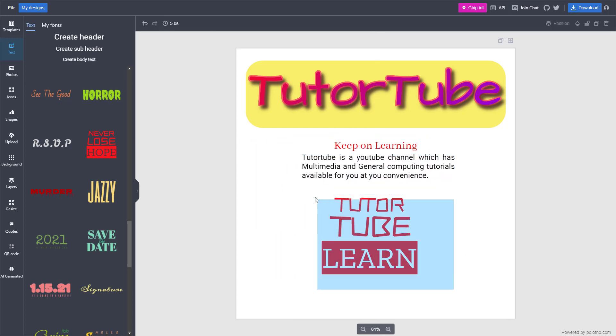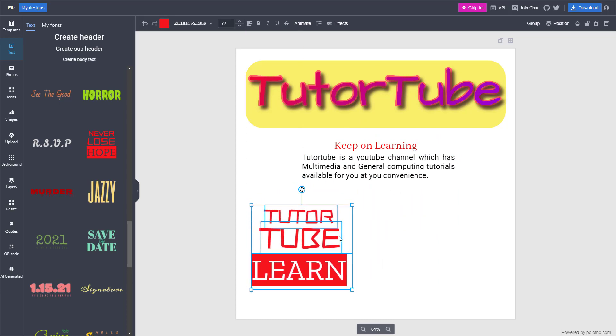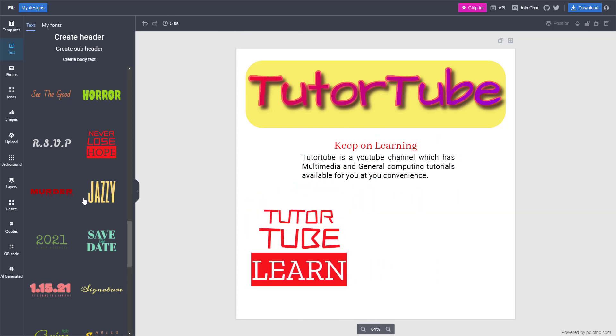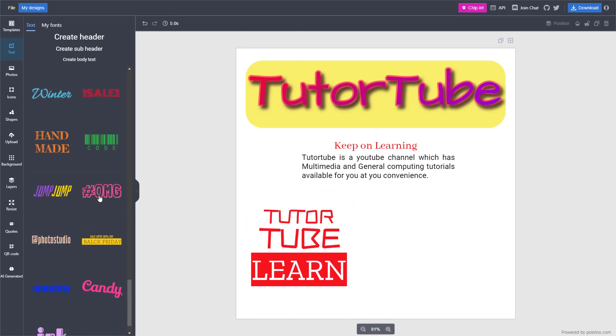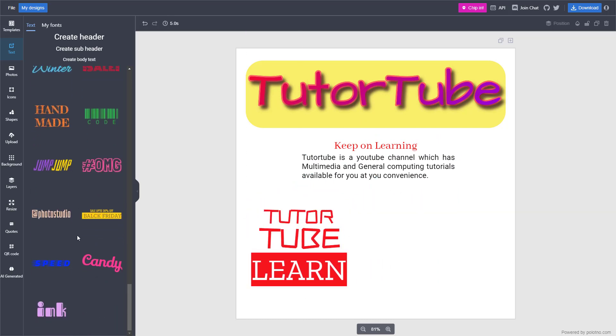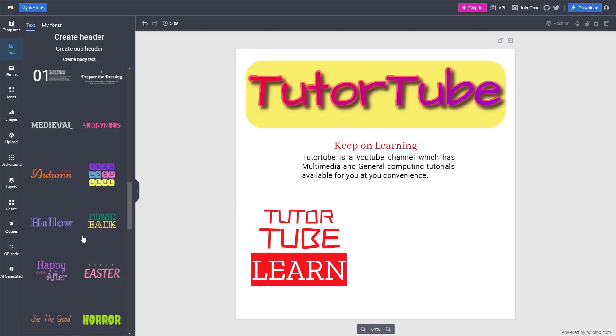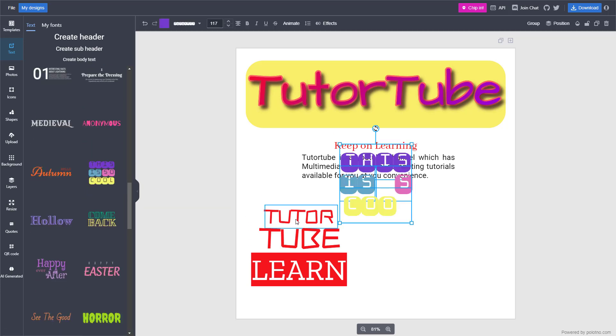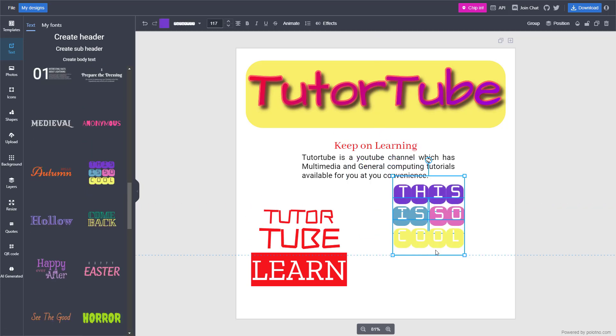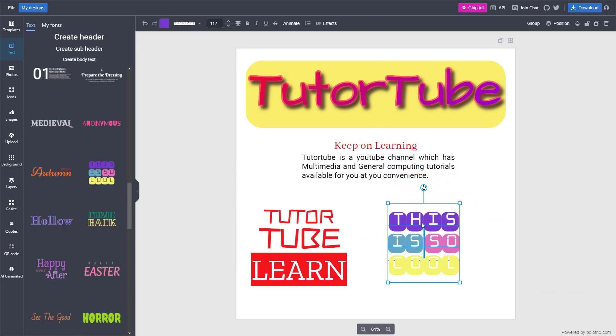Let me place it over here on the left-hand side. You can also bring in another text effect as well. For example, you can click right here and this is another text effect that you have.